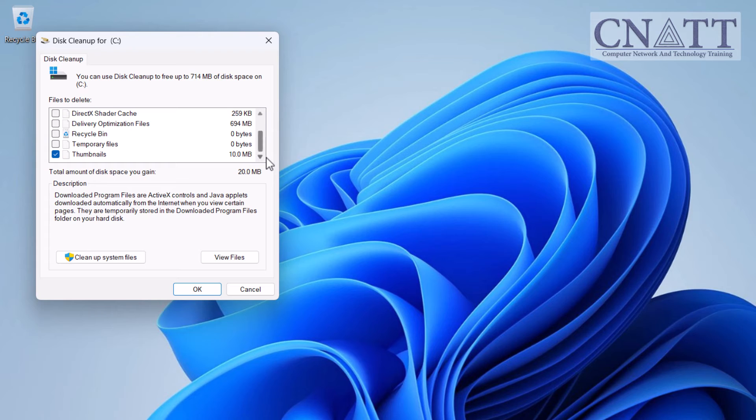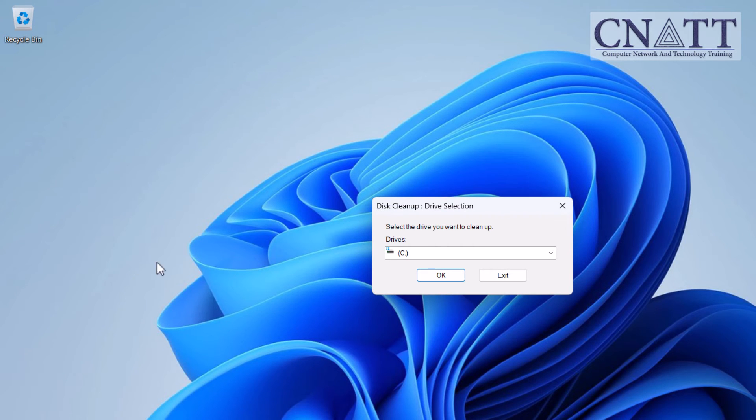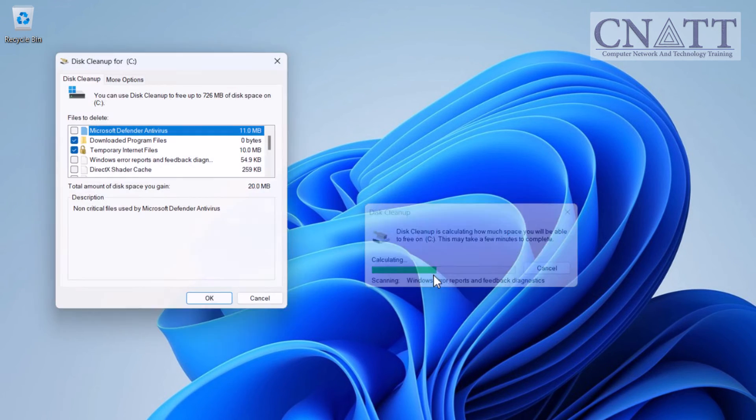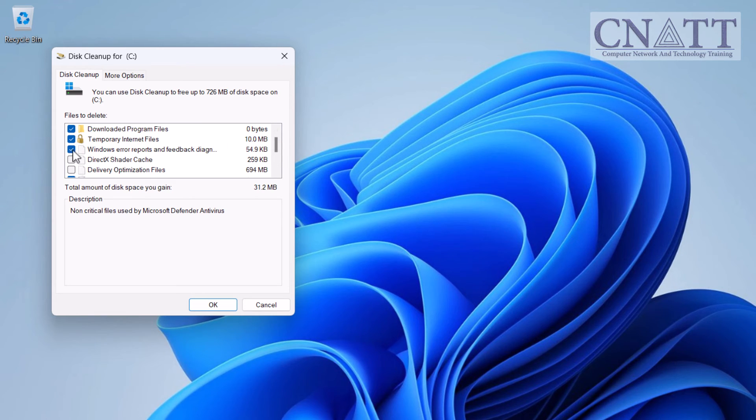If you want to clean up system files, such as the Windows Update cache, click on the Cleanup System Files button. Check the boxes next to the ones you want to remove, then click OK.